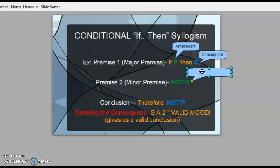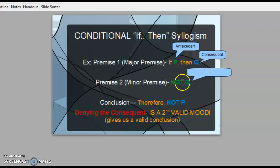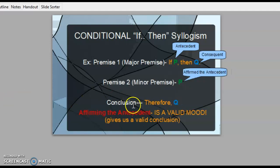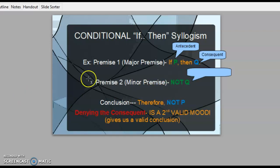What you did here was you denied the consequent. Q is the consequent — you denied it. Because Q, the part after the 'then,' is the consequent, you said not Q, so you denied that it would happen, and therefore we can get to the valid conclusion that P did not happen — you did not eat the last bagel. So far we've talked about two valid moods: the first was affirming the antecedent — P happened, therefore Q will happen. The other was denying the consequent — Q did not happen, therefore P did not happen. Those two give us valid conclusions.